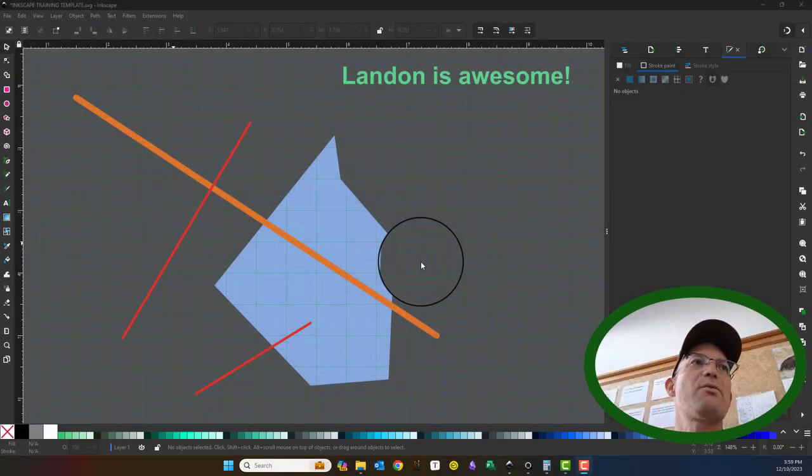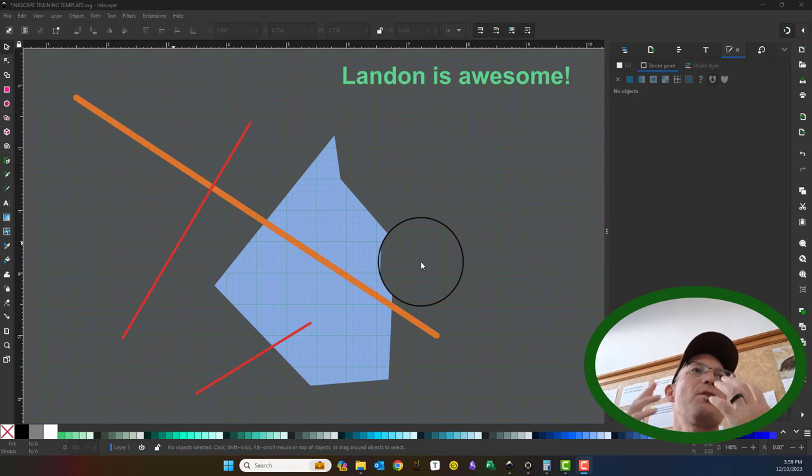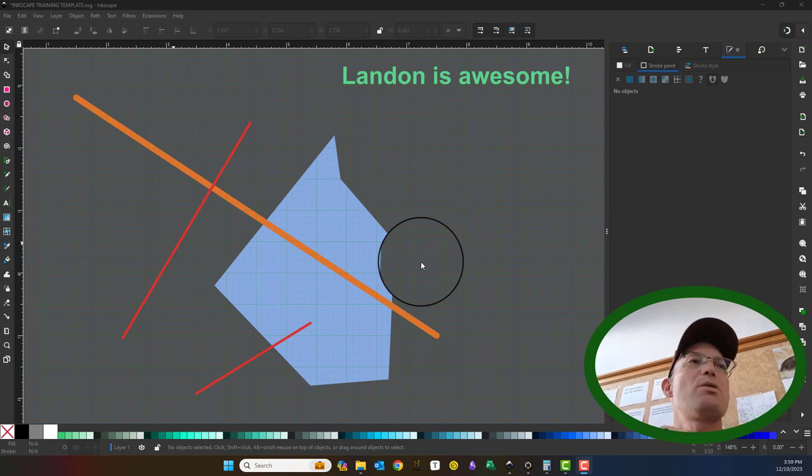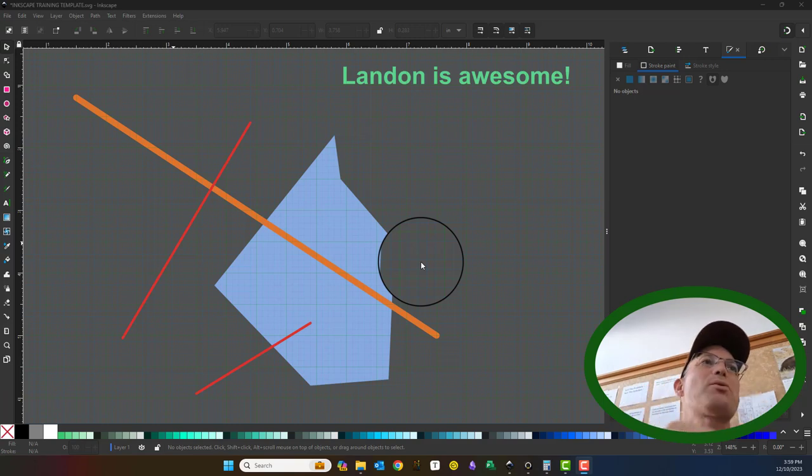Hey guys, it's Landon from RH. This is another video I'm going to do in my series of videos on Inkscape 1.3.